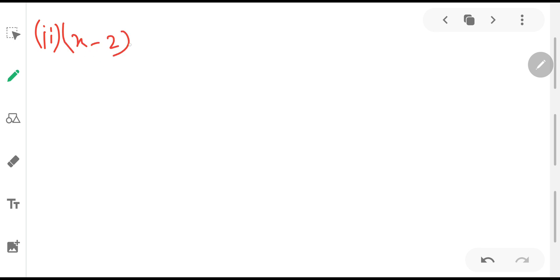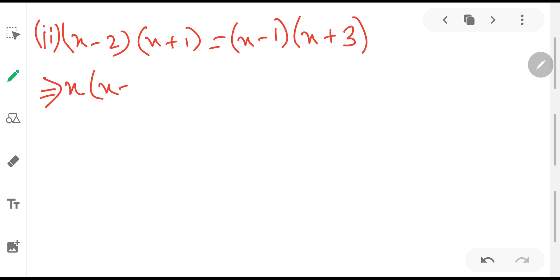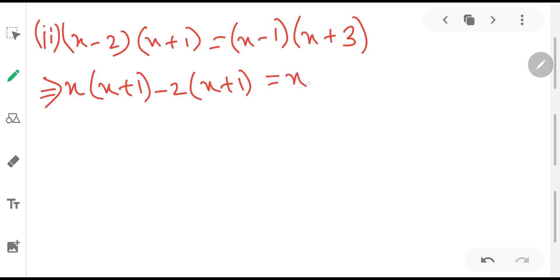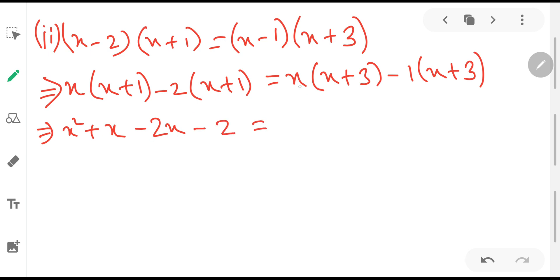Problem 2: (x - 2)(x + 1) = (x - 1)(x + 3). We expand both sides using the distributive law. Left side: x·x + x·1 - 2·x - 2·1 = x² + x - 2x - 2. Right side: x·x + x·3 - 1·x - 1·3 = x² + 3x - x - 3. We can cancel x² from both sides.